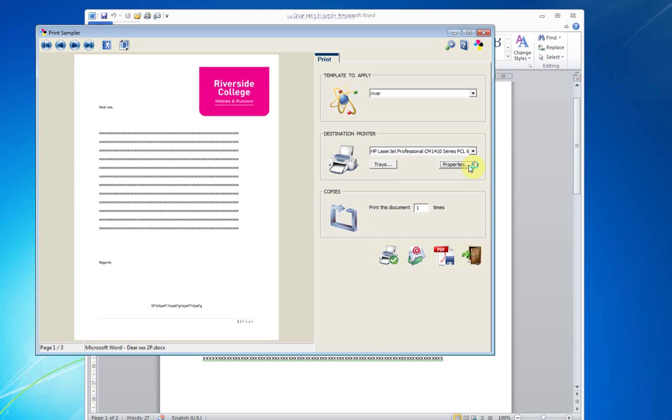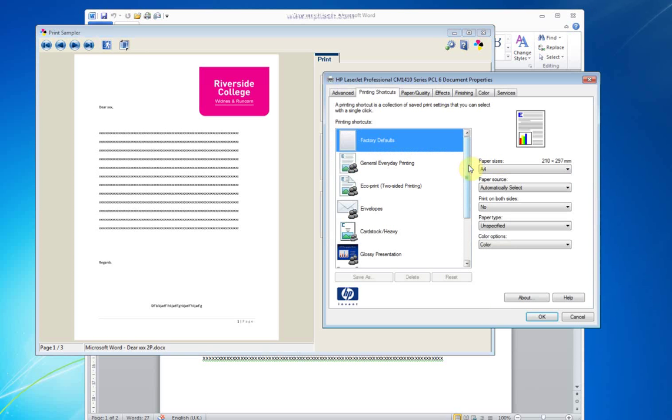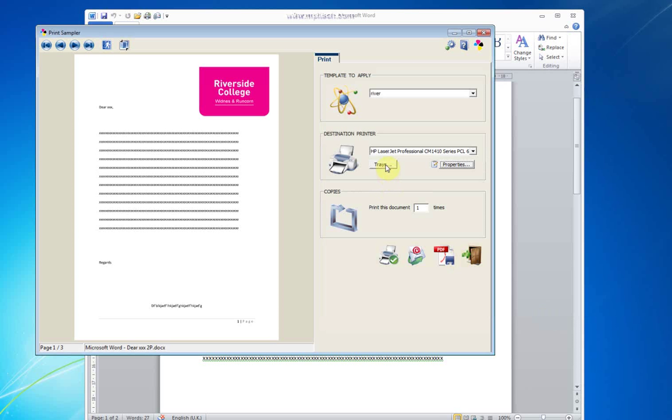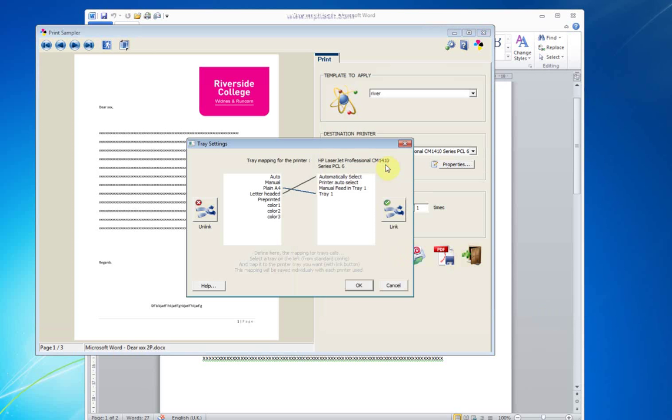When clicking on properties, it actually fetches the properties of the manufacturer print driver, so all the finishing options can be selected. Users can also configure tray mapping by selecting tray configuration. The mapping will stay in print sampler for this particular printer should they use another printer in between.